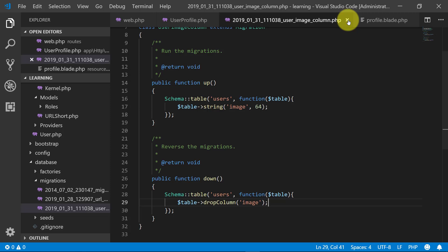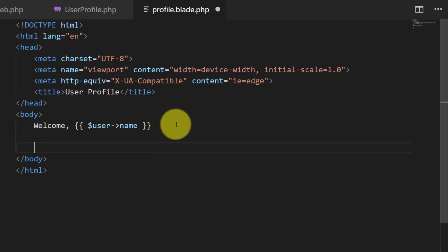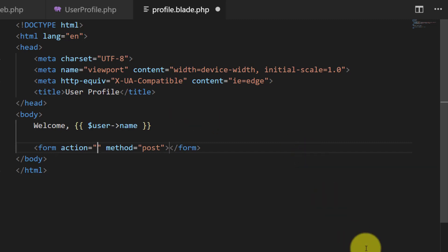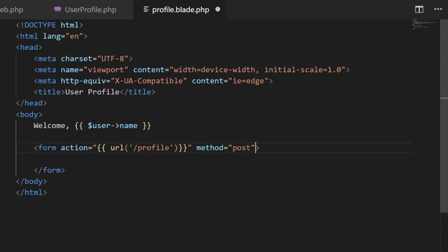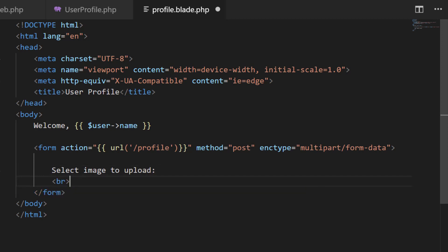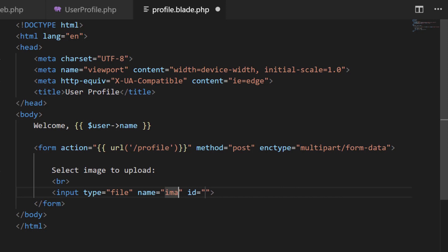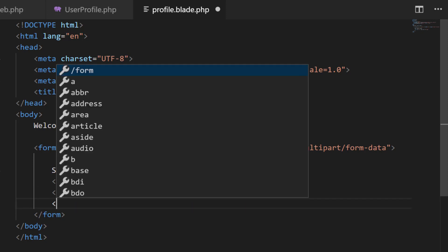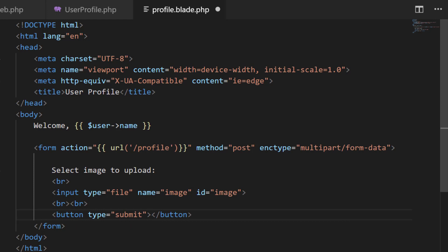Now we can store the image name. Let's go to the view file and create a form. Set method to POST and action to the profile route. This form is different because it will take a file, so we include enctype='multipart/form-data'. Now include a file input with type='file' and name it 'image', and add a submit button with text 'Upload Image'.